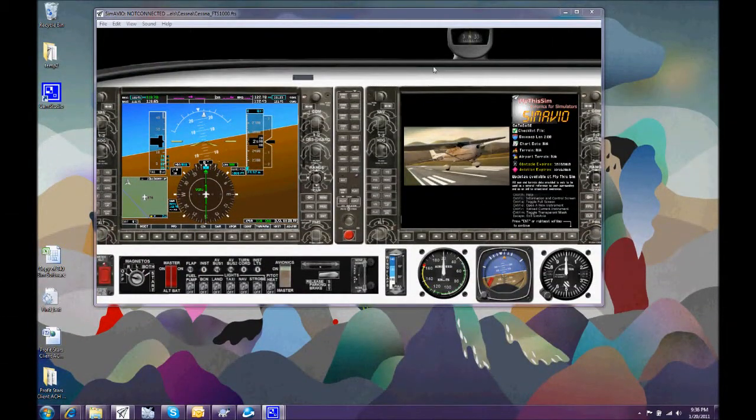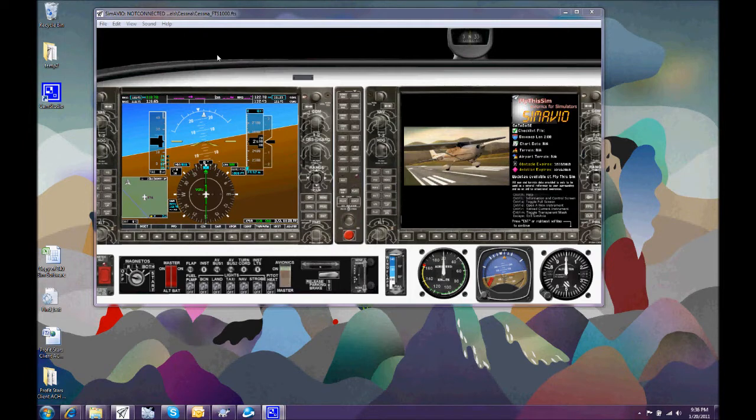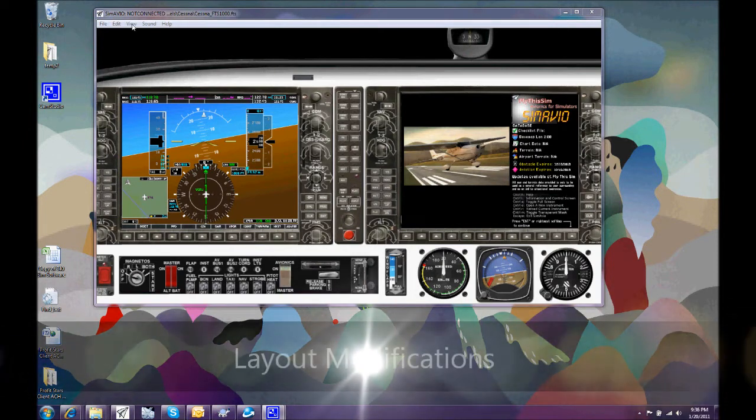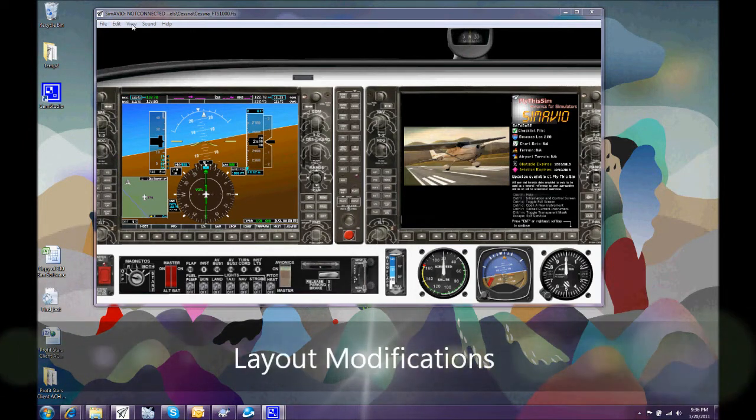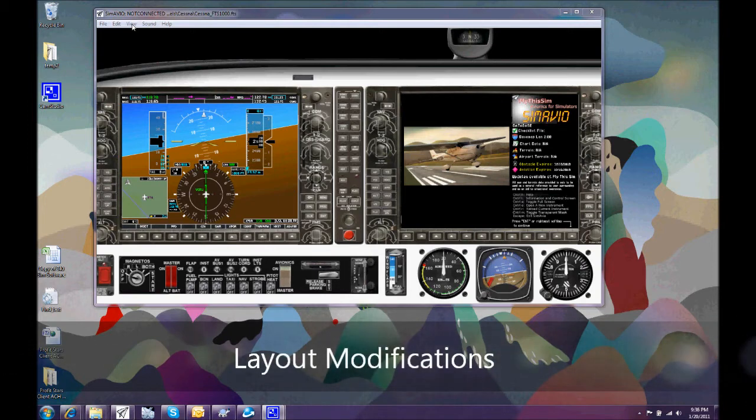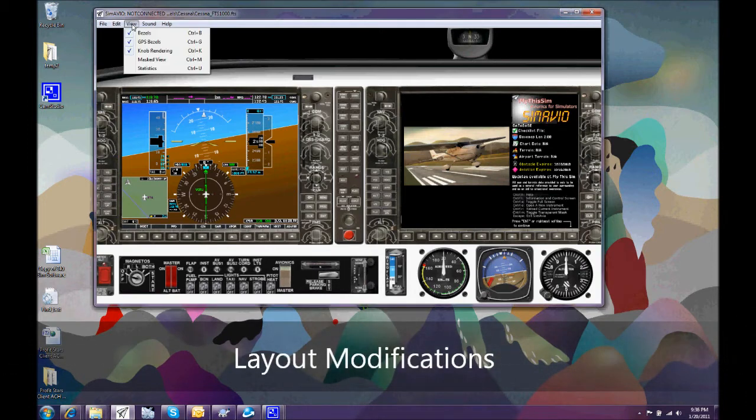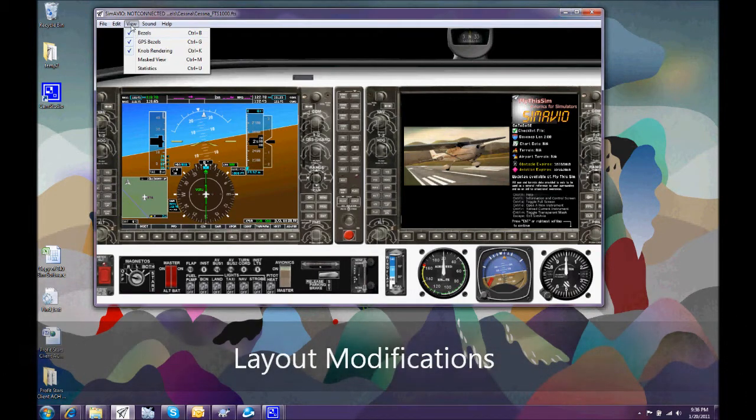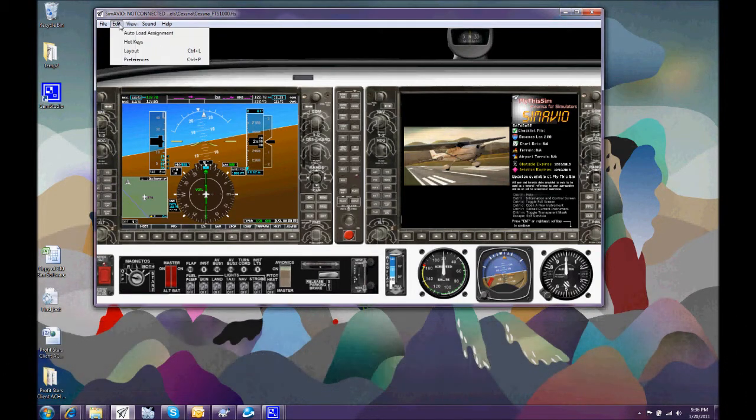The main new control, however, is based around deciding what layout we would like from new master panels that are provided by Simavio. To do the layout, we can have a look under Edit and Layout.